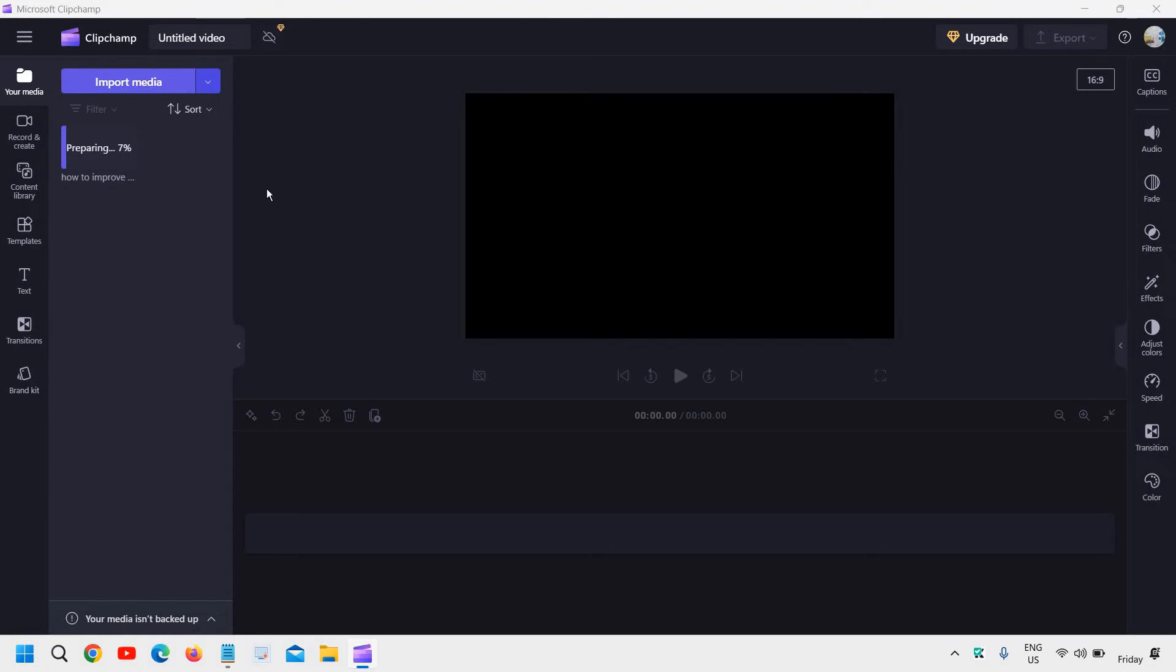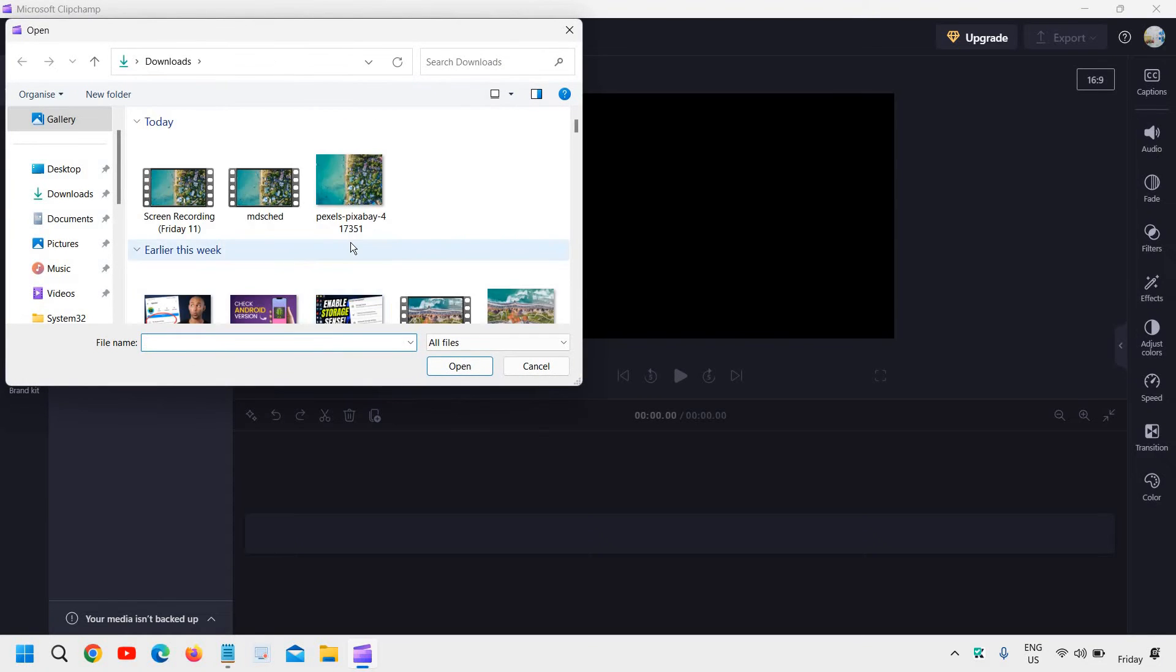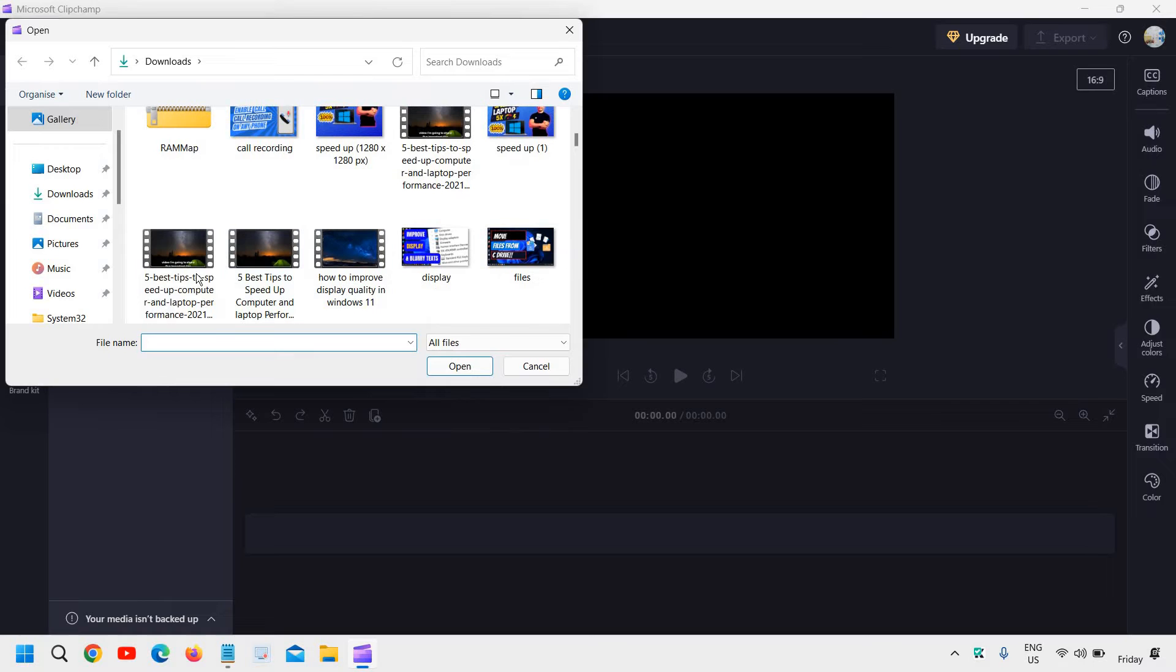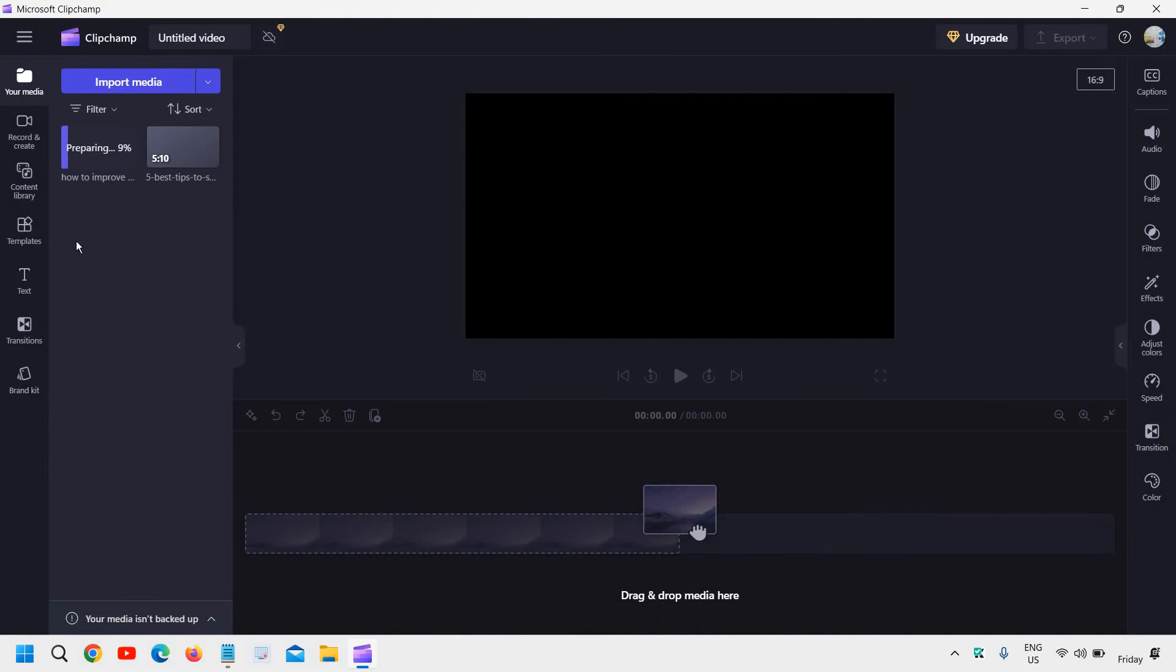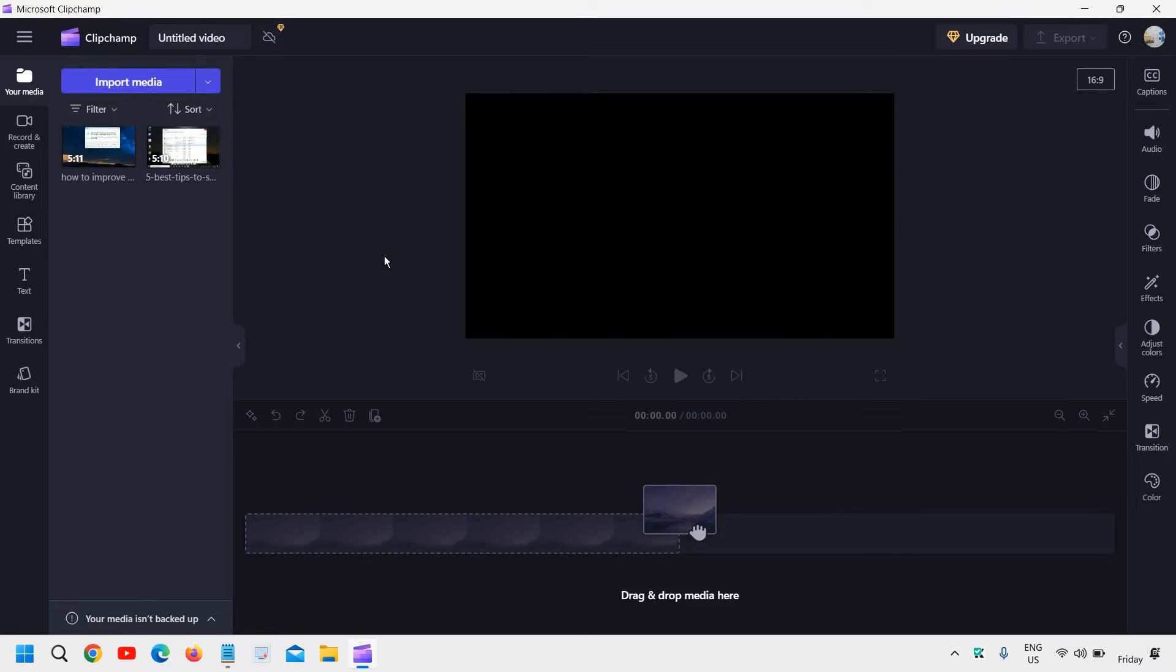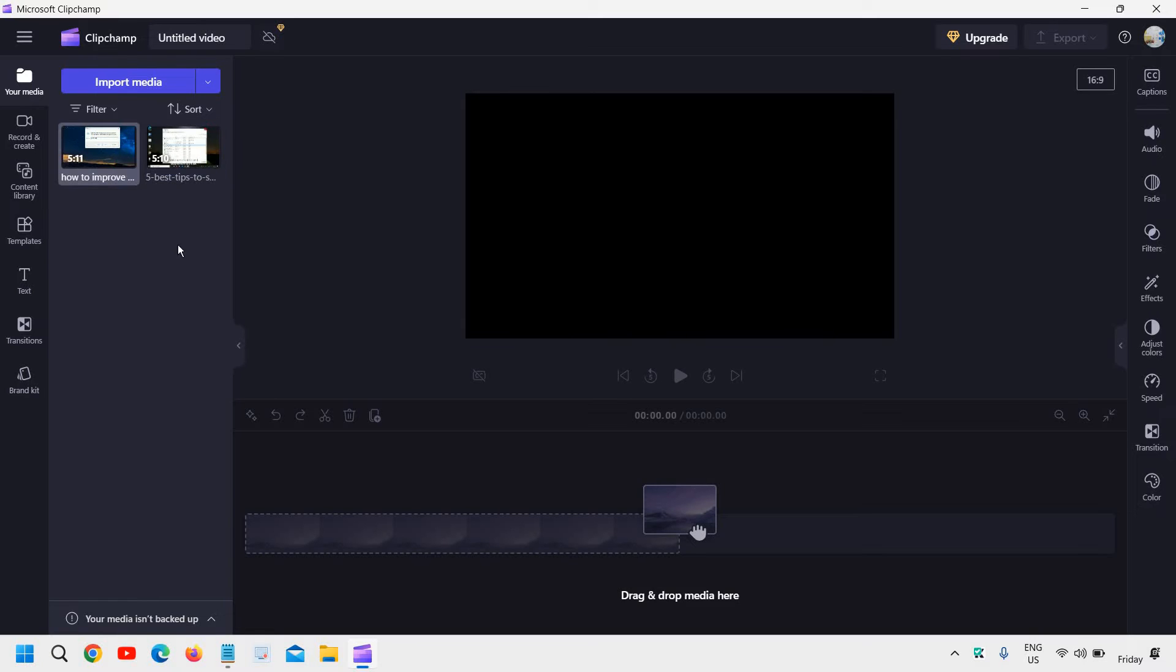You can import more than one video here. I'll select one more and I can see two files are getting imported. The one is already done. So once both the videos are imported, I can see two videos are here and you will see the name as well. If you hover the cursor, you can find the full name.